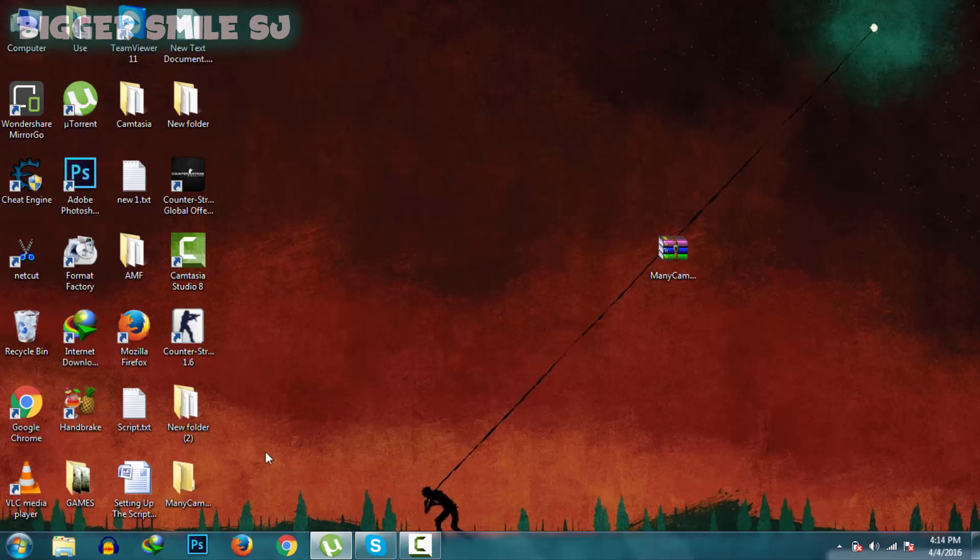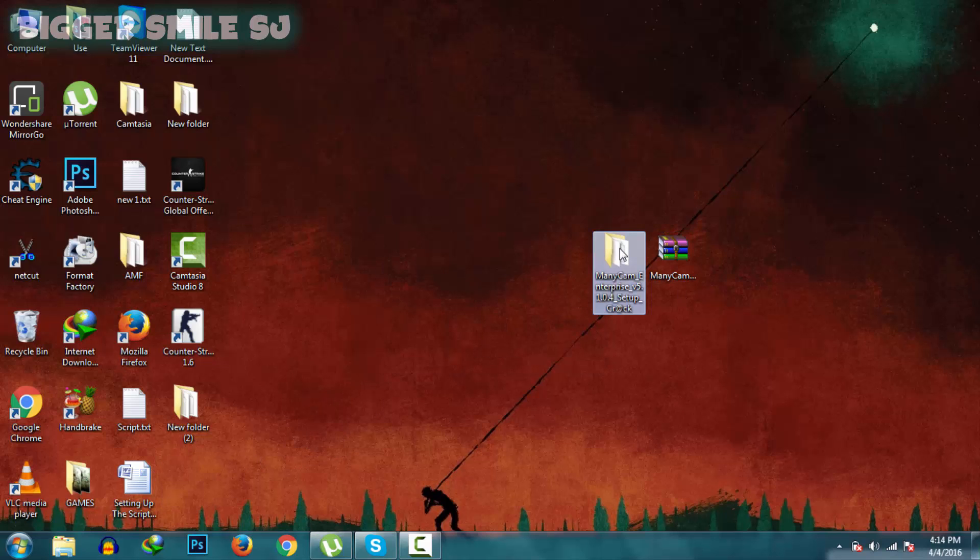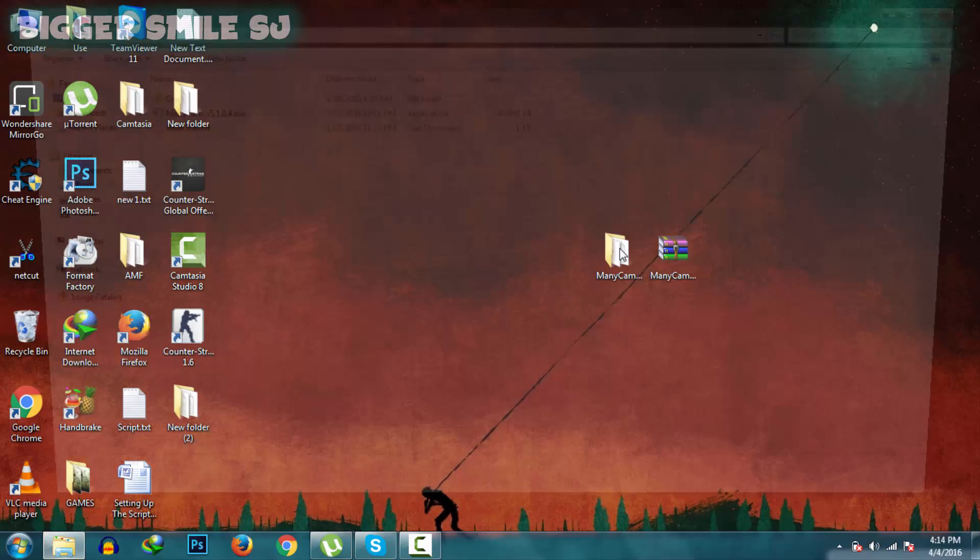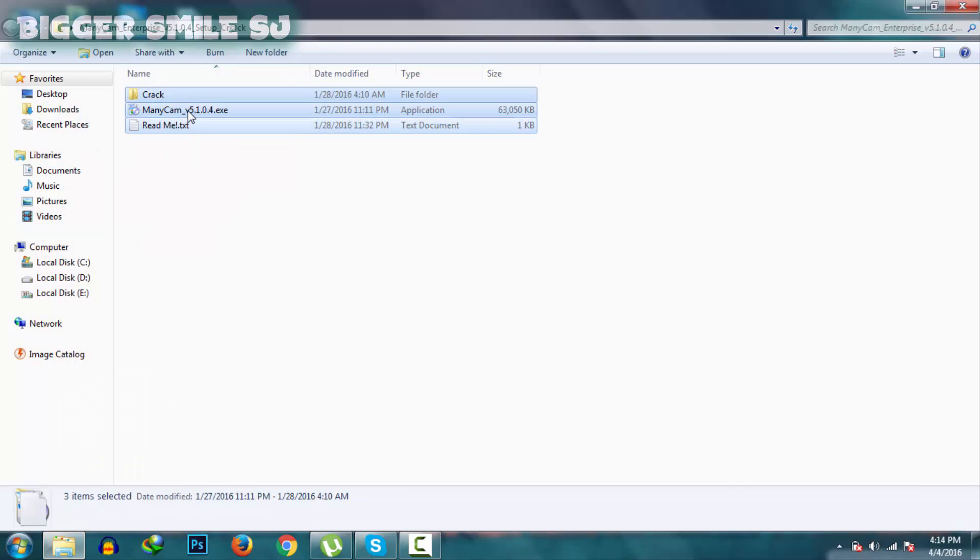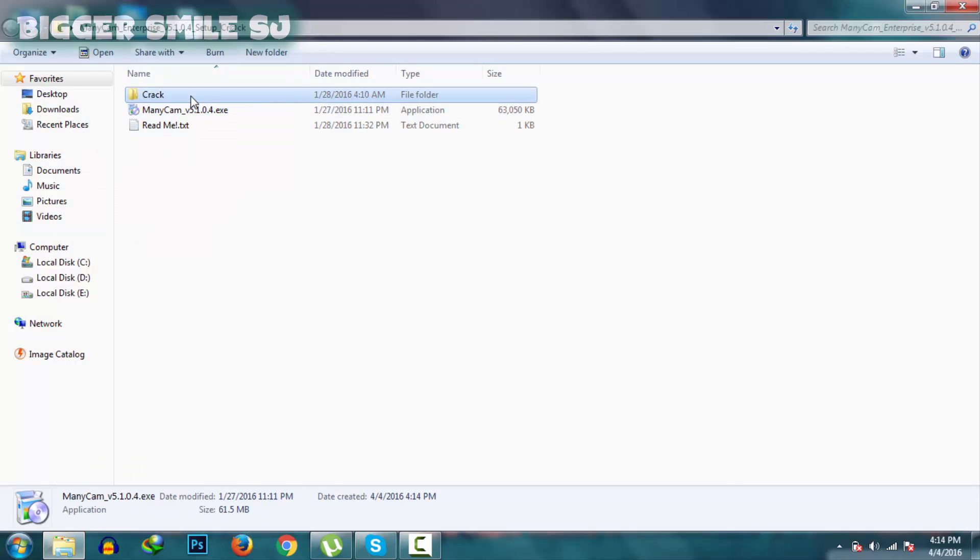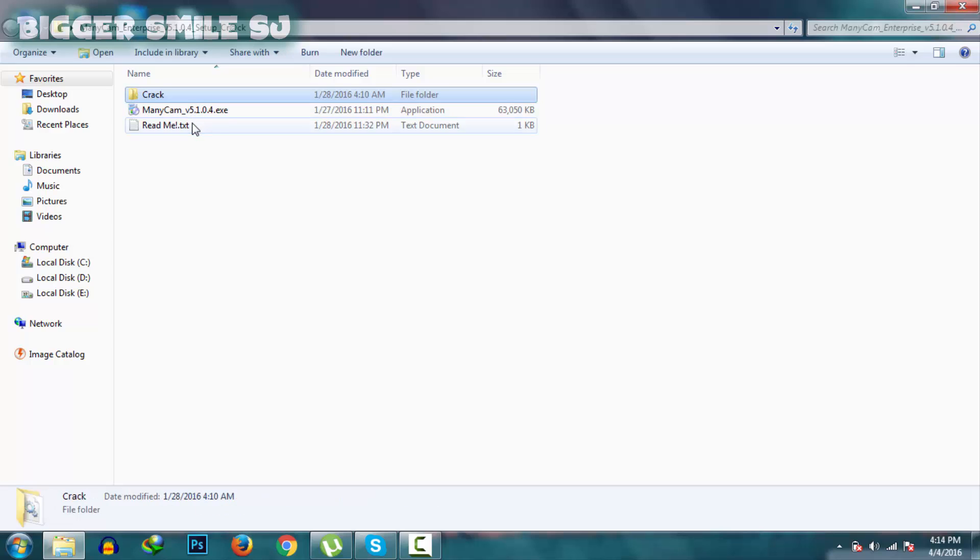After the download, extract that zip file. In that folder you will find three files. First one is setup and other one is crack.